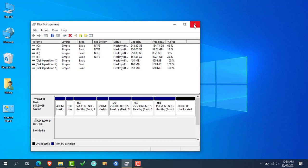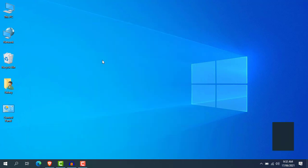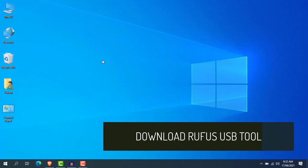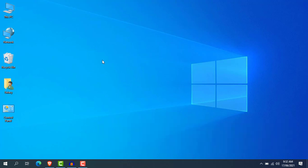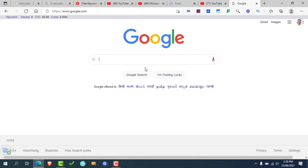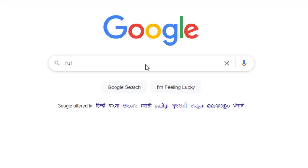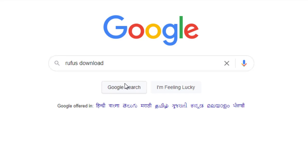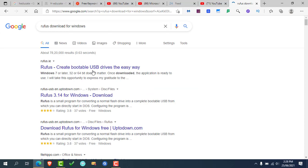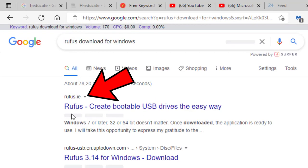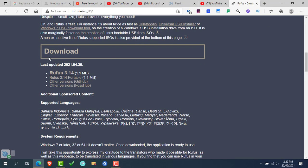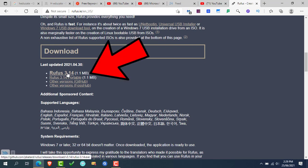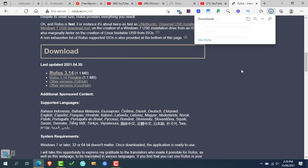Now close the Disk Management window and follow the next steps. The next step is to download the Rufus USB tool. To download it, simply open your web browser and search for Rufus download in Google. Open the first link, which is rufus.ie. Now scroll down and click on Rufus 3.14 to download it. After downloading, follow the next steps.